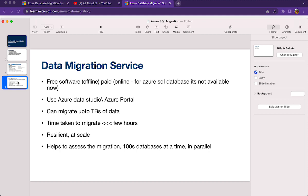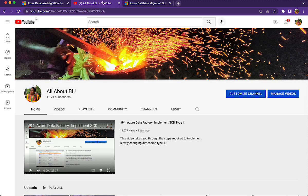That covers Azure SQL Database migration from on-prem SQL Server. More migration-related content is coming. If you have experience using DMA or DMS, please share how it went in the comments — it can be useful for others. Thanks for watching, and please subscribe if you haven't already!